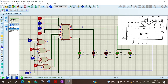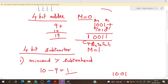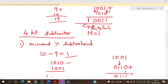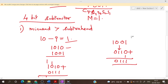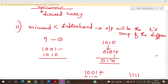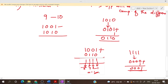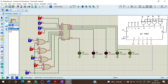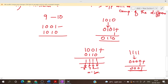Now let us move on to 4-bit subtraction. There are two cases. The first case is when the minuend is less than the subtrahend: we consider minuend as 9 and subtrahend as 10. Subtracting 10 from 9 gives minus 1. We take the two's complement, and the output will be 01111. We give 9 (1001) at A and 10 (1010) at B, with mode set to 1. The answer is 01111, which is correct — that is the two's complement of the difference.